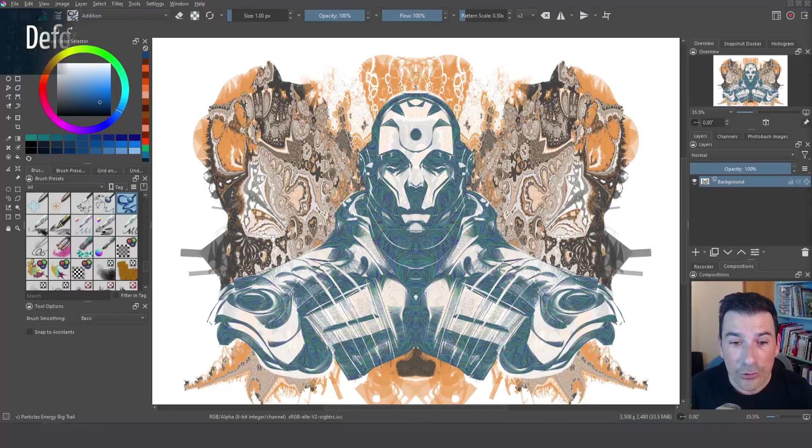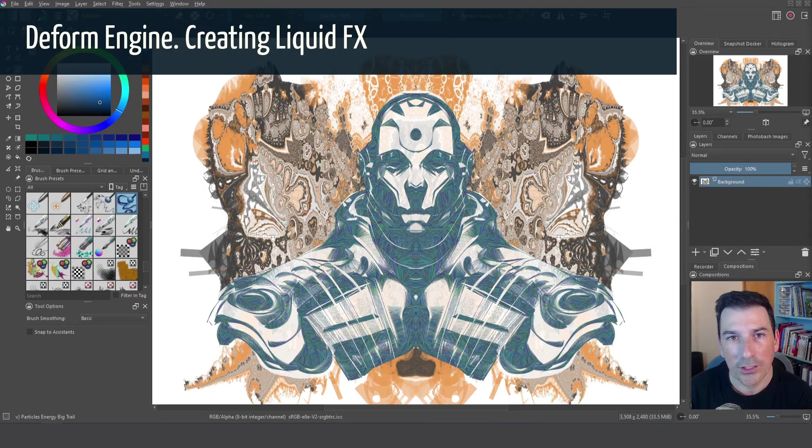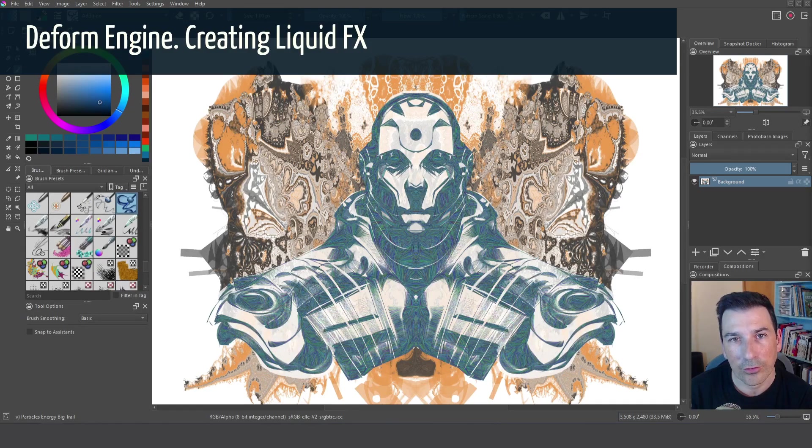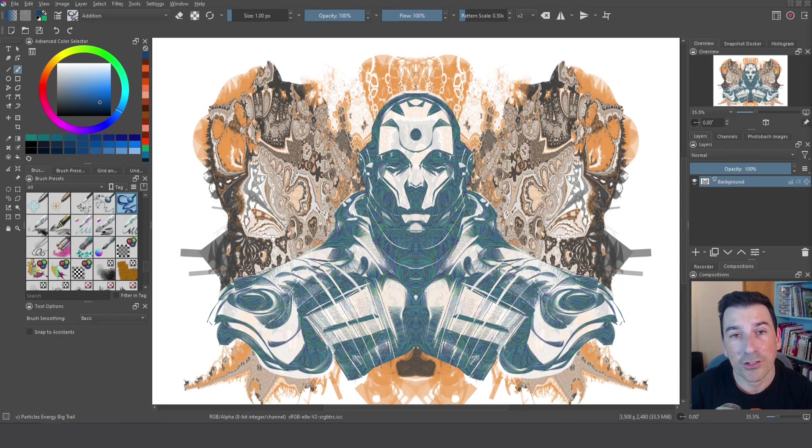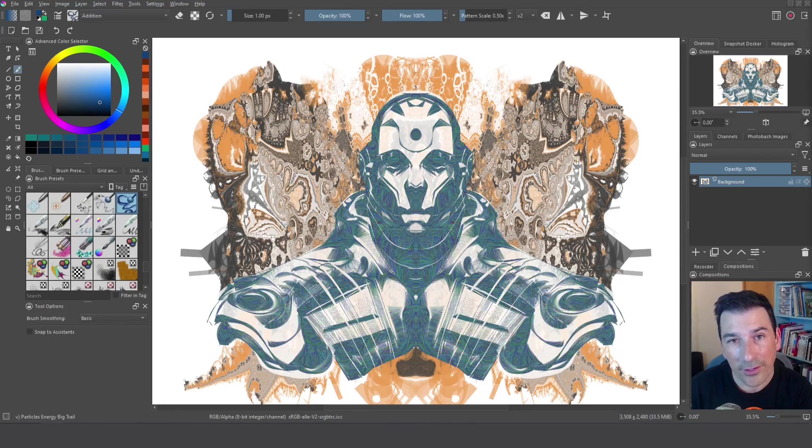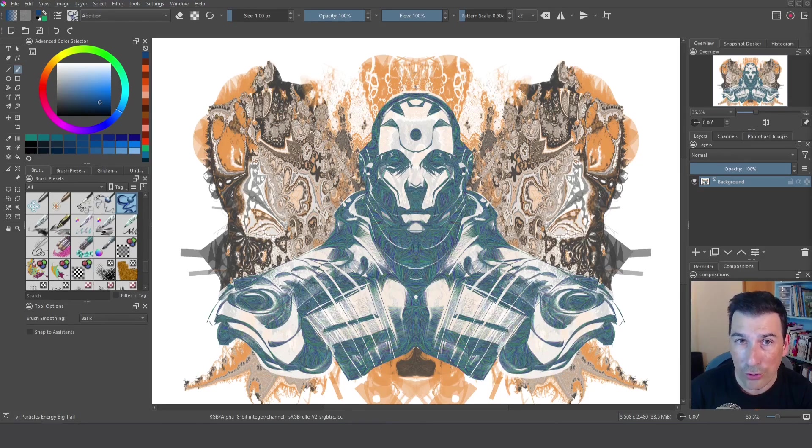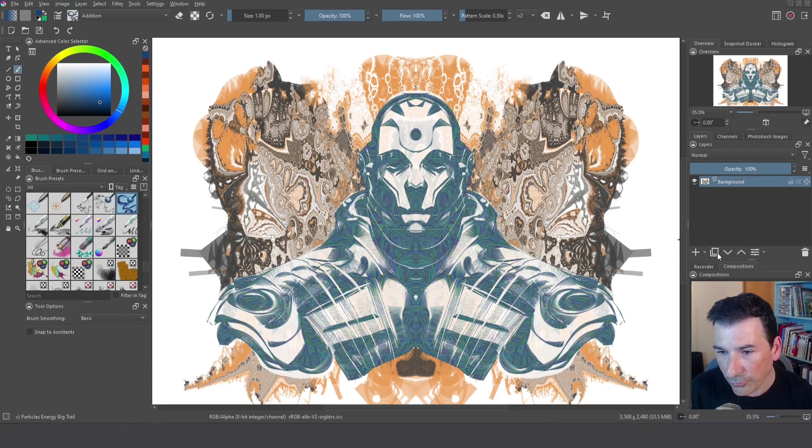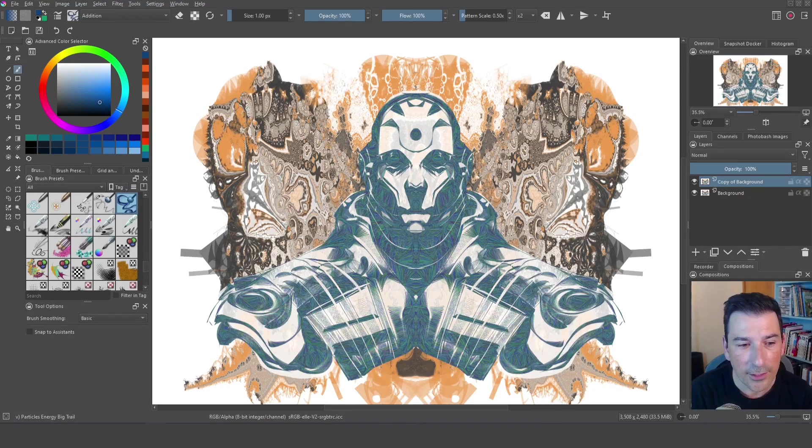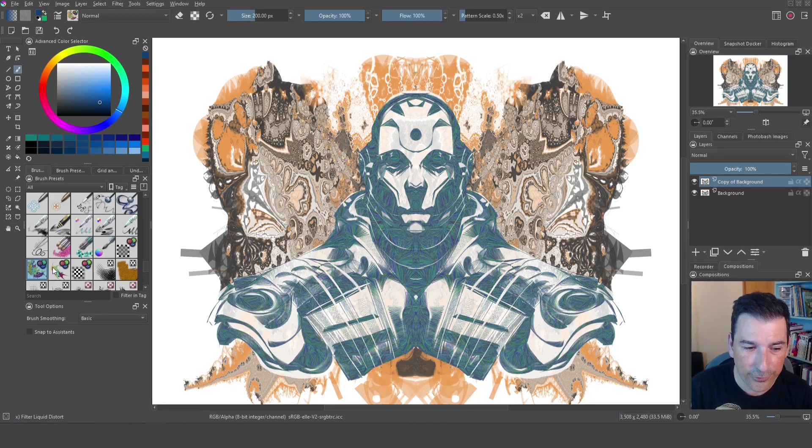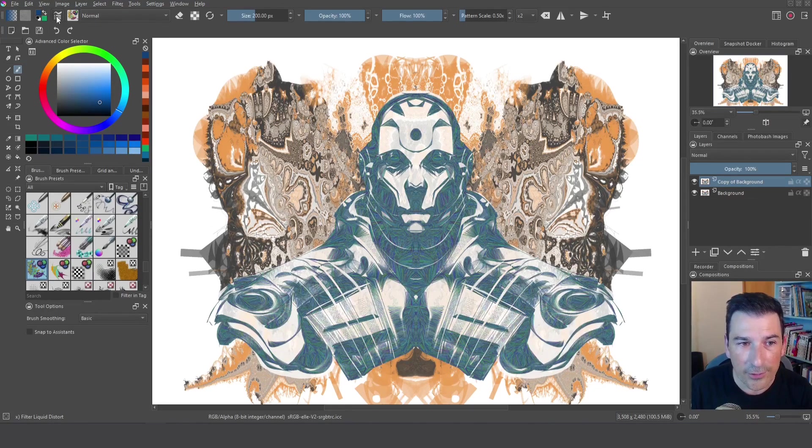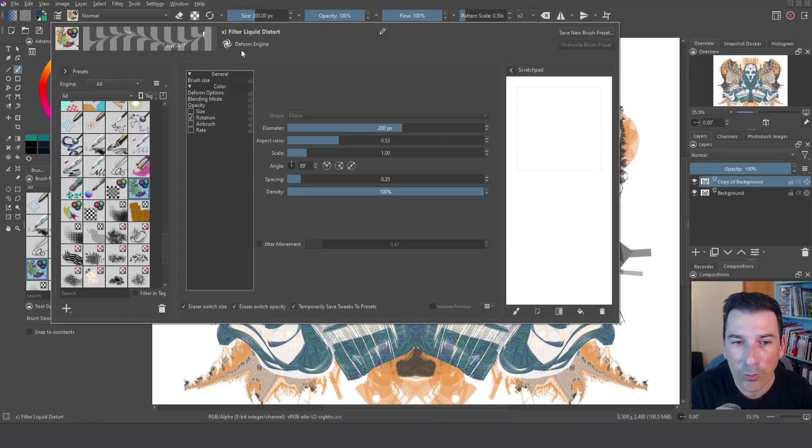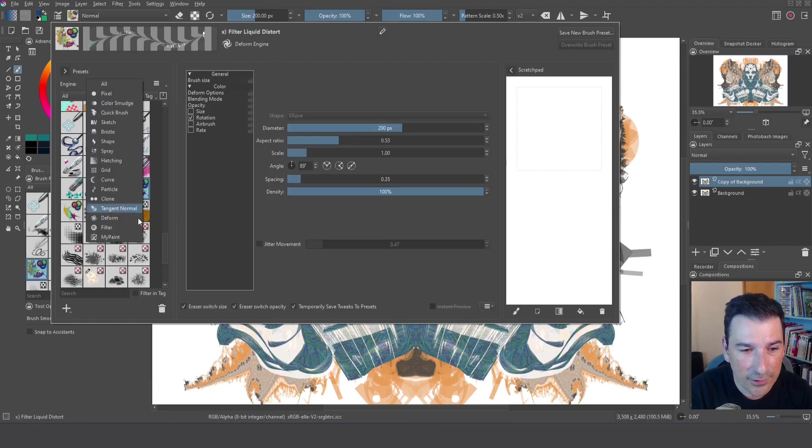And if you want to move elements on your image and create distortions I have the perfect brush for you too. You can see how the background seems to be created with a plug-in or something like this but no it was created using a brush I created in Krita to create this specific effect. Let me show you how to do it. Right now I'm going to duplicate and I'm going to select this brush, the filter liquid distort. And as you can see it's using another brush engine. It's very powerful because it's the deform engine.